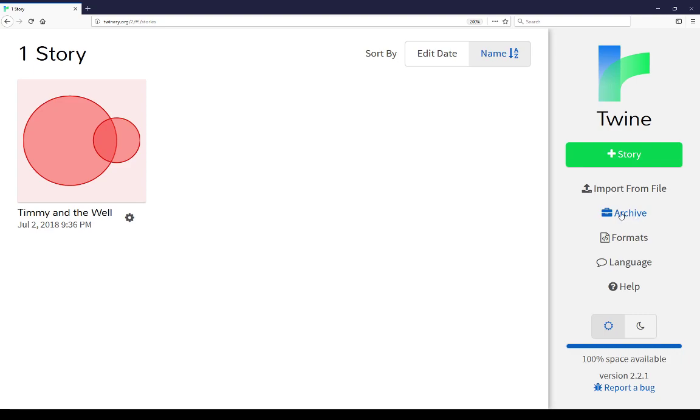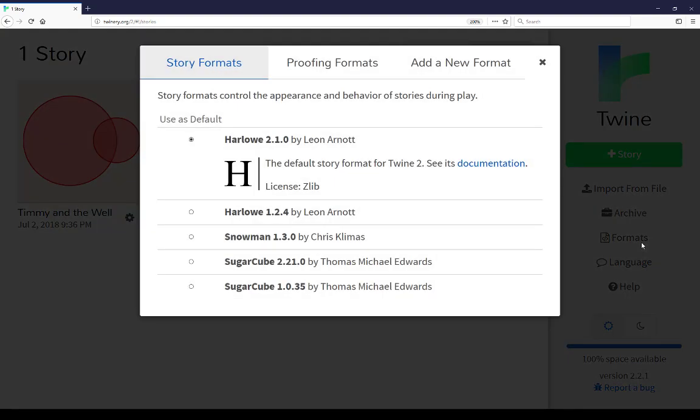Underneath that is formats. What this means is story formats. As you can see in this current version of Twine 2.2.1, there are currently several different default story formats that come with this version of Twine.